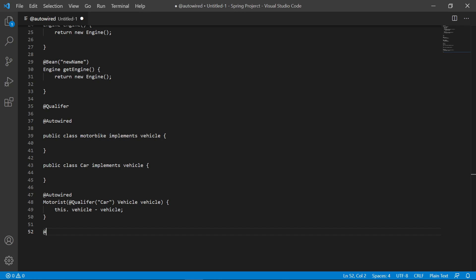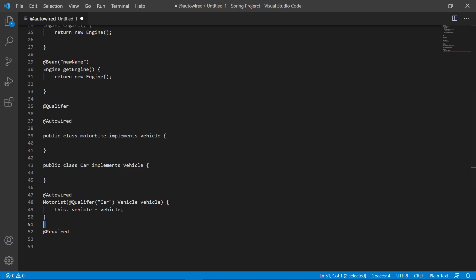Next is @Required. @Required is used on setter methods. It means this is a dependency we want to populate through XML, and it needs to be done — otherwise an exception will be thrown.